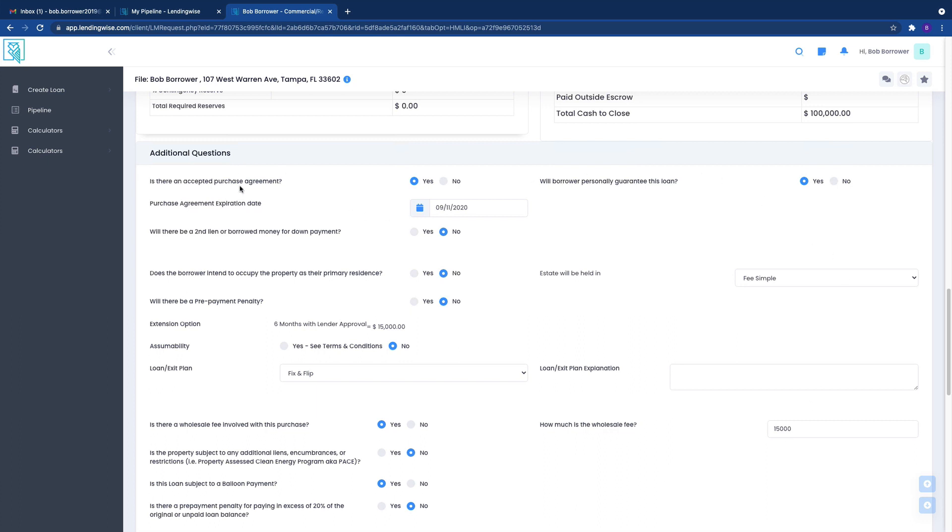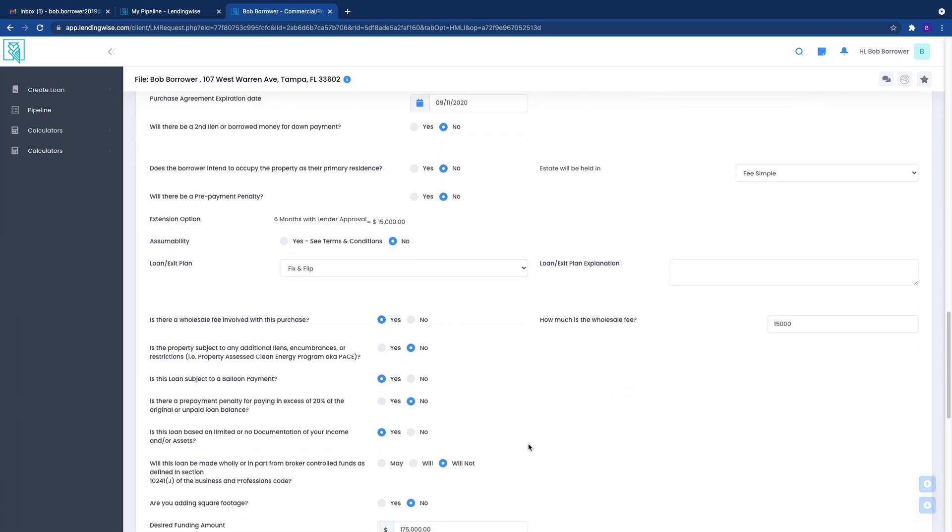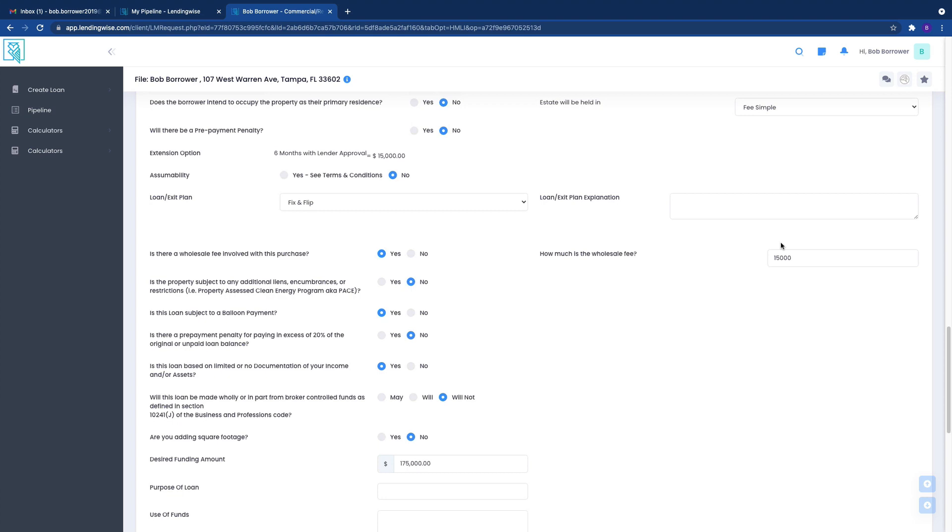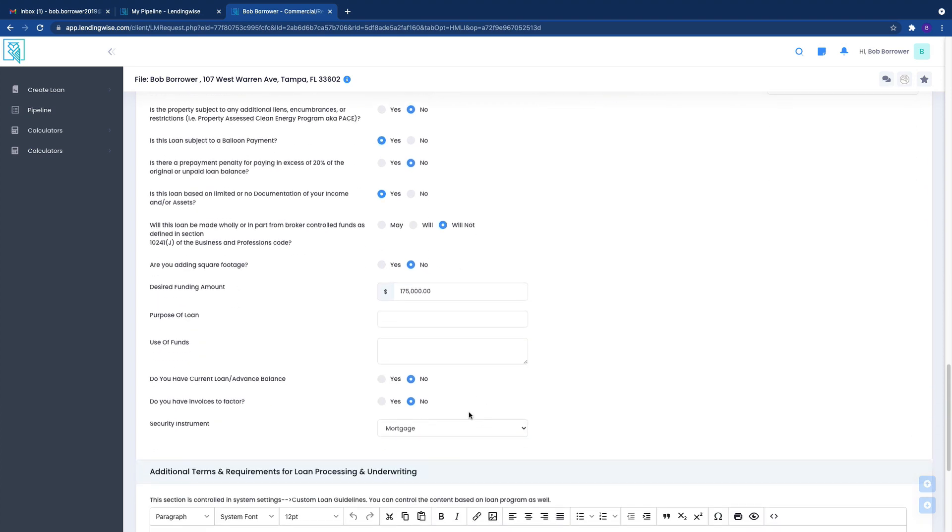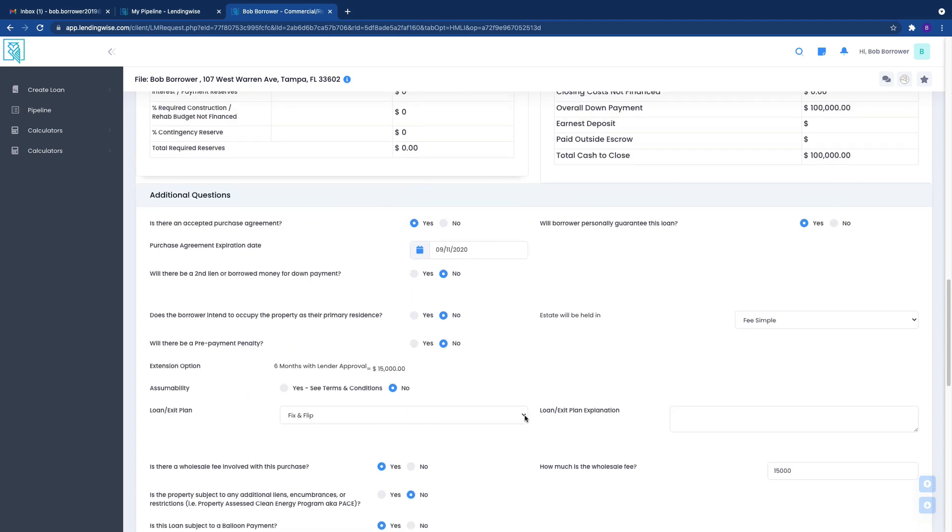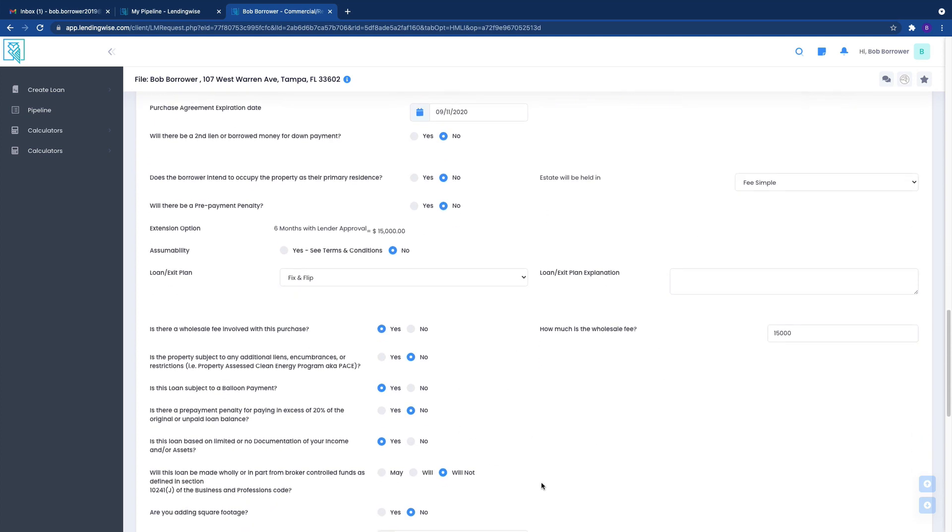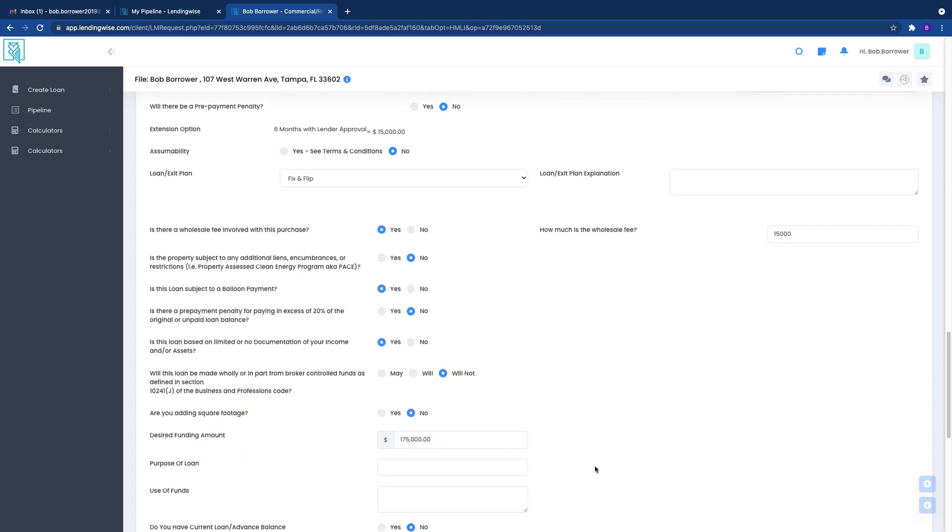Right here will be additional questions. You'll want to make sure that all these are answered to the best of your ability. If not, as you can see, none of these are required. A lot of this information we will gather. Either myself or someone from the company will gather this information from you to fill in this for you on your behalf.